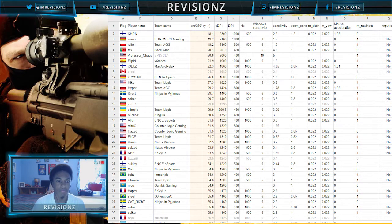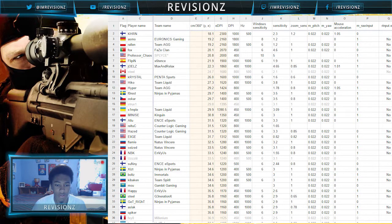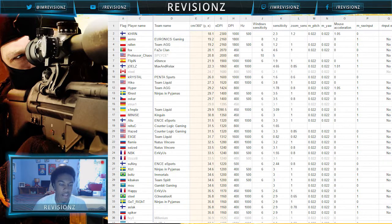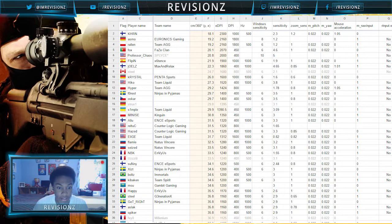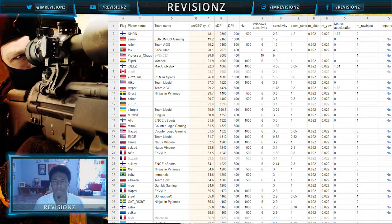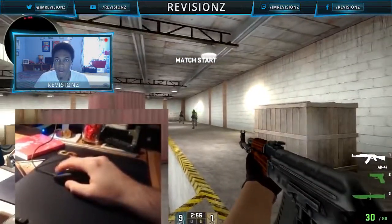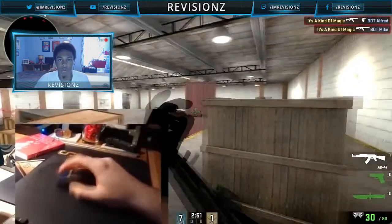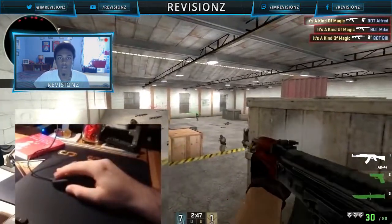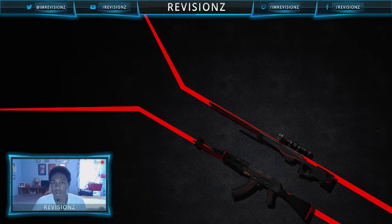Top pros like Asmo, fox from FaZe, Hiko, and forest have EDPIs ranging from about 2300 down to Hiko's 1520. Further down the list, players considered the best — like olofmeister — have an EDPI of only 765, and players like byali are at only 720. These are very low EDPIs. The reason pros can use these is that they move their whole arm when playing, not just their wrist. With your whole arm, you have more room for error and more precise movements.